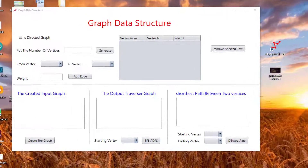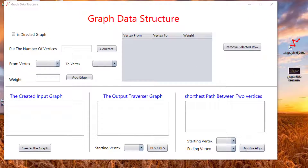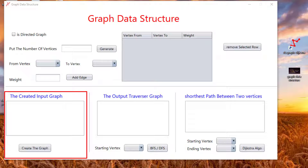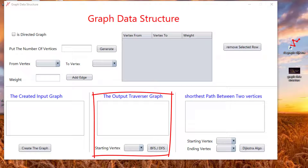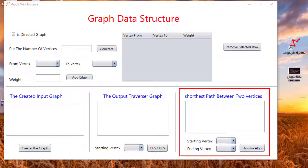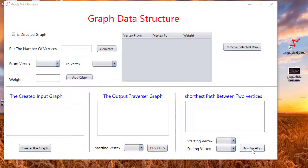Welcome back friends. In this lesson I share with you a graphical user interface desktop application to interact with graph data structures. Through this frame we can create a graph, apply DFS (depth first search) and BFS (breadth first search) traversal, and calculate the shortest path between two vertices using Dijkstra's algorithm.